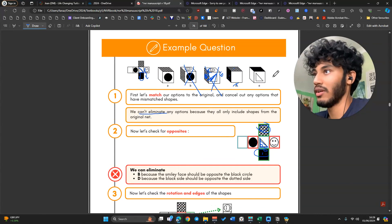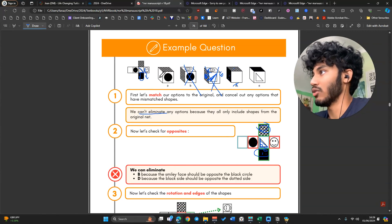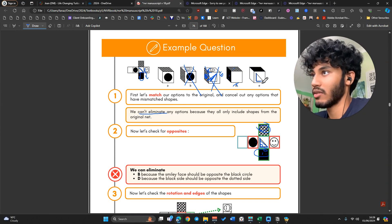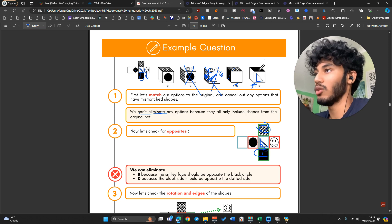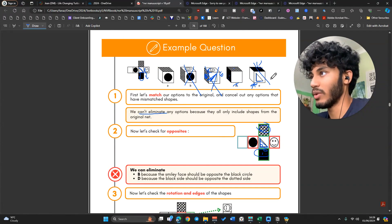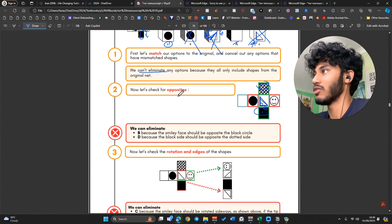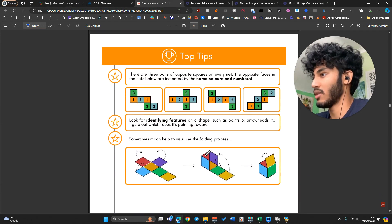That leaves us with option A straight away — we don't even have to use any other principles. That's the answer to that question.